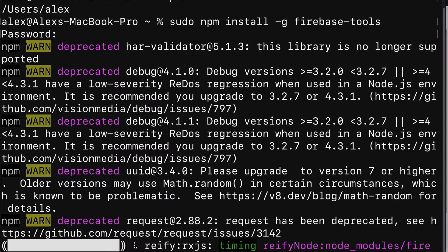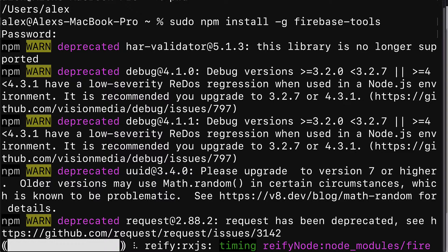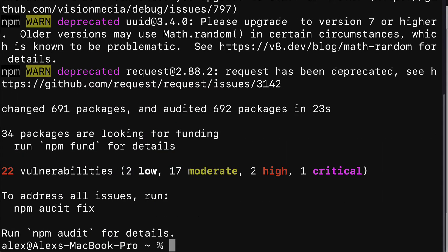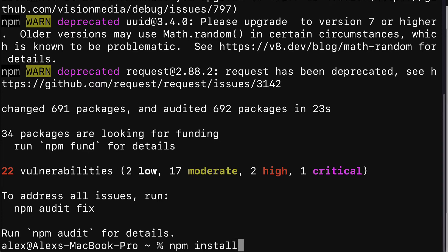If you are on Windows, then you want to open your terminal or command line application as the administrator. Same for Linux. So you want to right click and run the terminal or command line as an administrator, just like we did with sudo. Then you can just call npm install dash g Firebase tools.